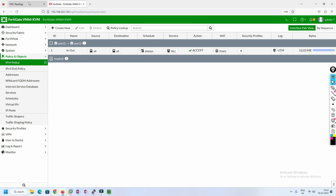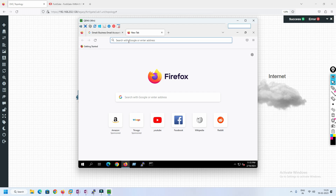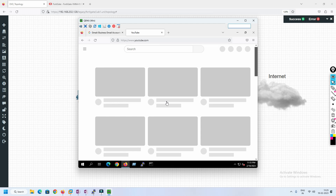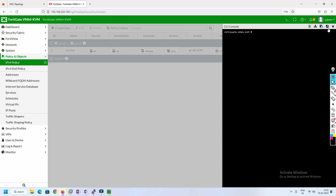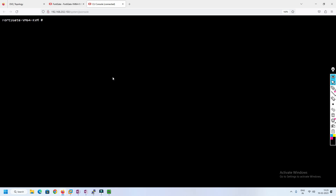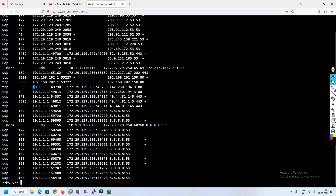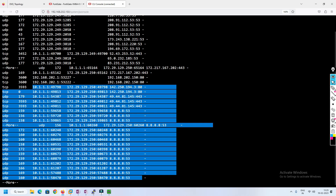Now we'll go to the test machine and try to access the internet. For example, accessing youtube.com — yes, it is reachable and the page is loading. Now we'll go to the CLI and check. Run: get system session list. Now we can see the traffic is getting translated to .250 — this is the static one-to-one mapping working correctly.